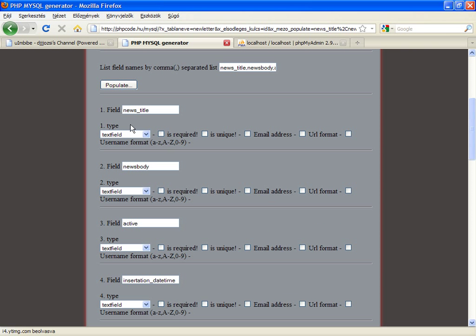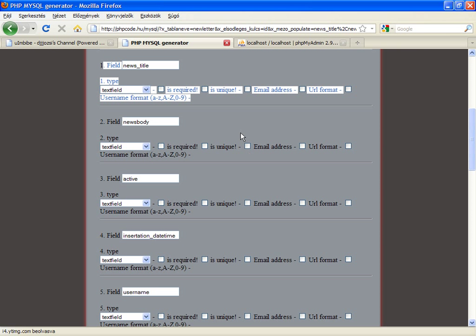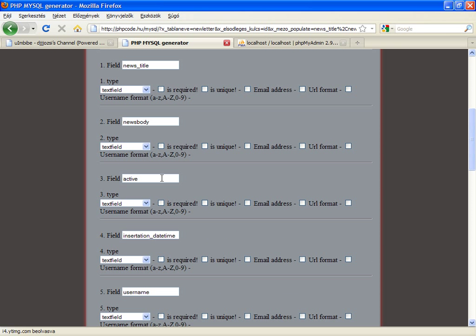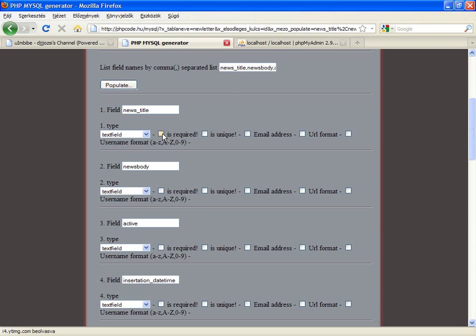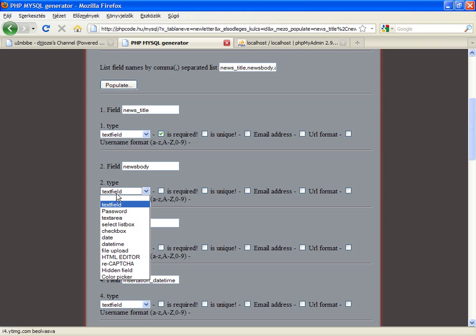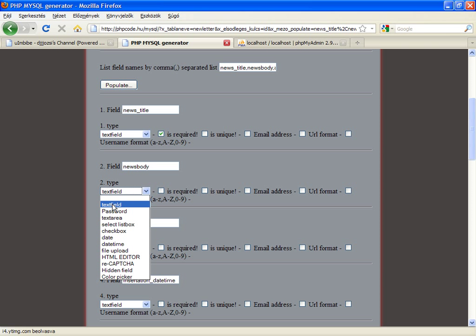Let's say you have a list of the fields and you can set several options. For example, is required and this field will be a required one and you can select types for the fields.